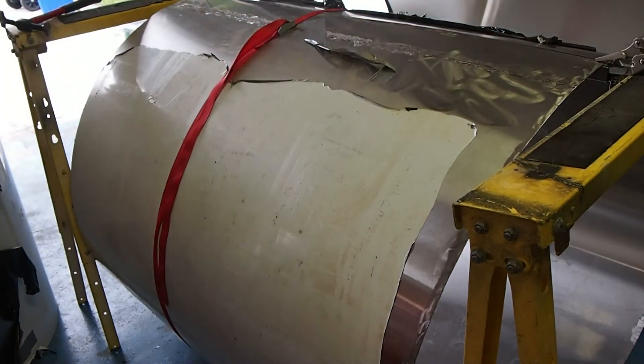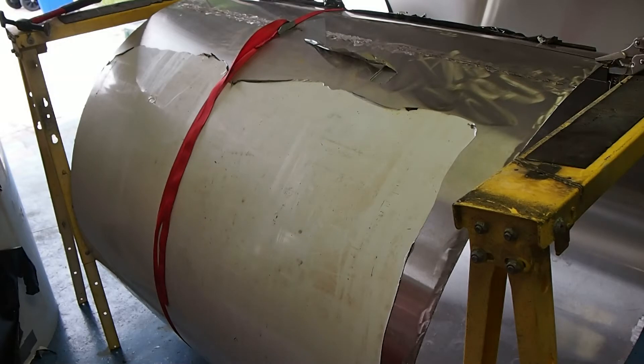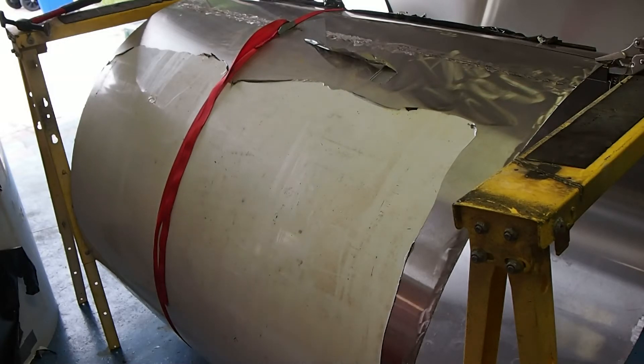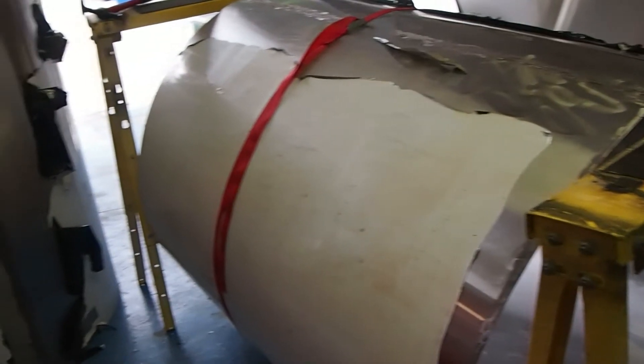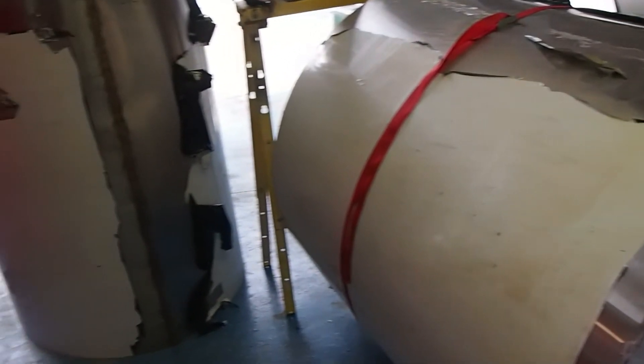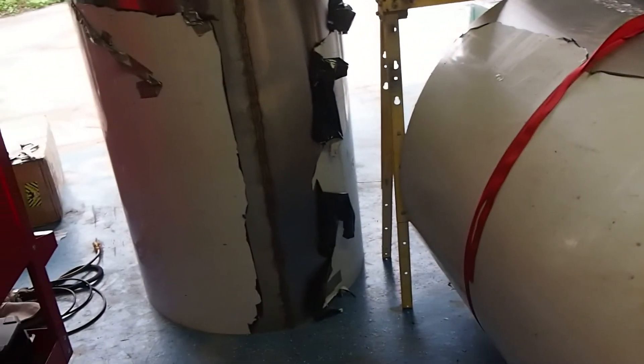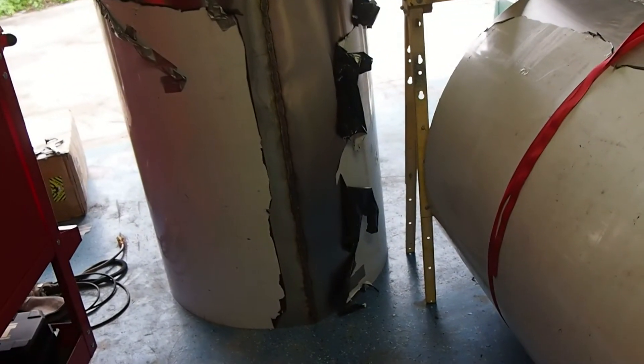You can see this will be the second shell that I've tried to weld. The first one I attempted yesterday. Let me give you a shot over here of what I did yesterday.